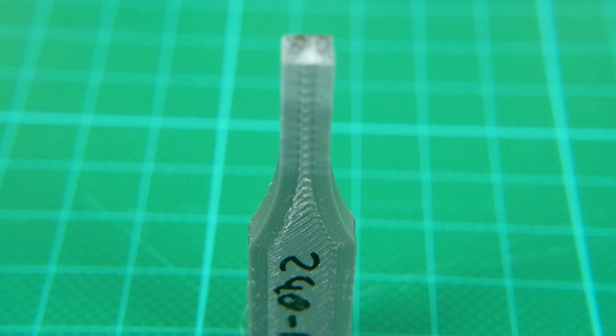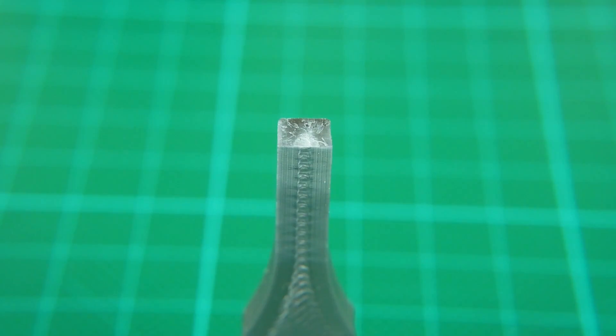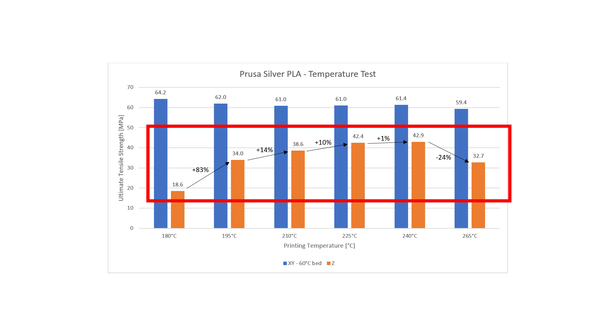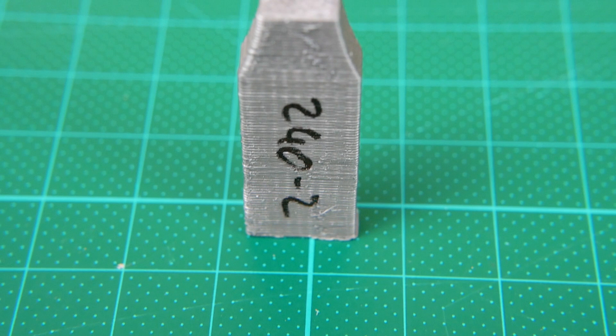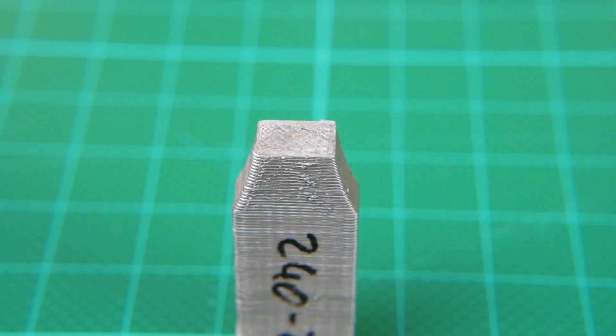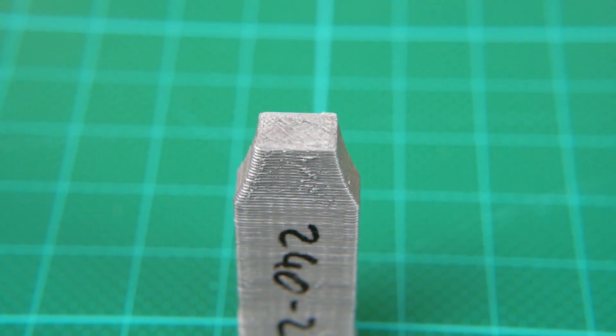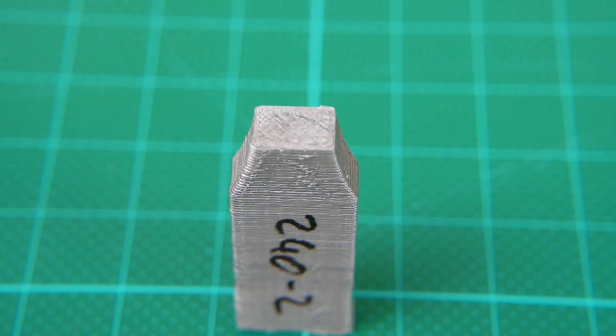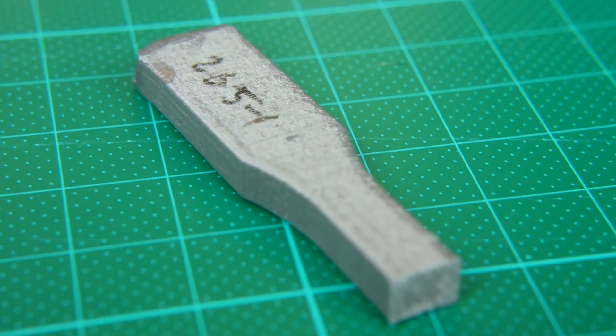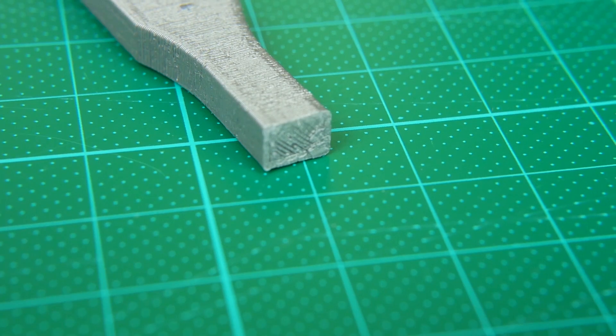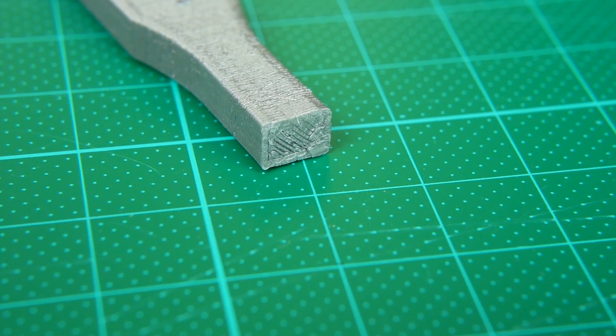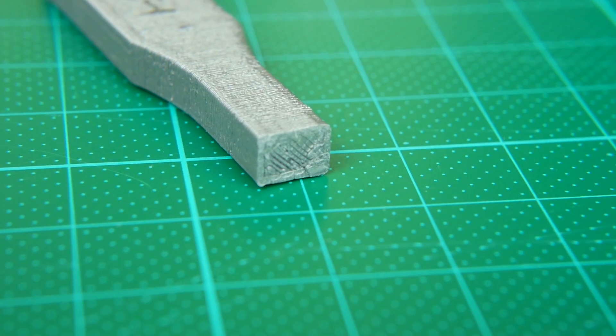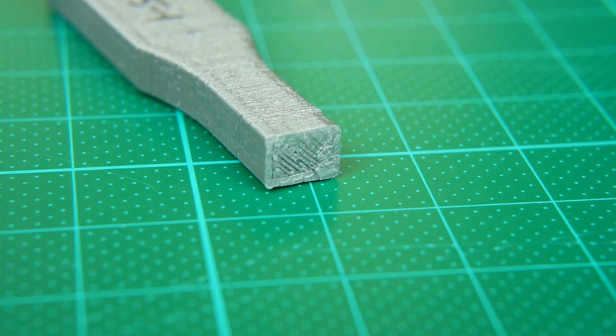The more interesting data points are from the standing specimens. These ones nicely show that the layer adhesion is worse at lower temperatures, stays quite constant starting from 210 degrees, and then drops off again at the maximum temperature. So this proves that you need a minimum temperature so that the layers stick together well, even though the printing results look good. If you want to get the best layer adhesion, you need to increase the print temperature up to the point before you notice printing problems. These problems are usually not only bubbles but also stringing, drooping, warping and so on.